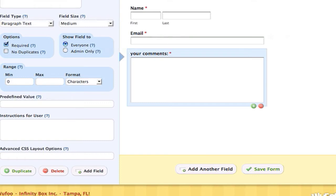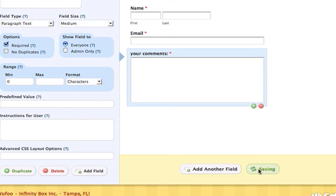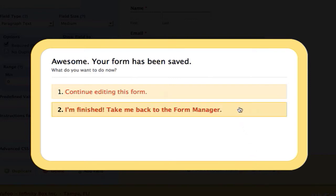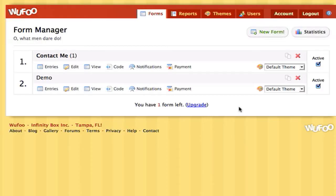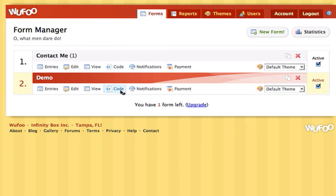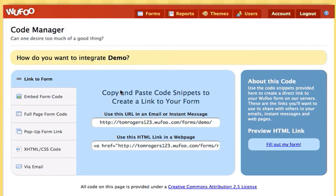My form is now done, so I'm going to save my form. When you save your form, it says awesome, your form has been saved. So if you take yourself back to the form manager, you can view your form on your account so before you embed it anywhere, and you can also take payment through your form.